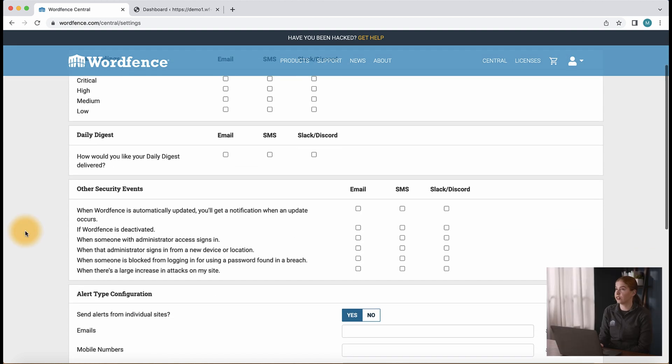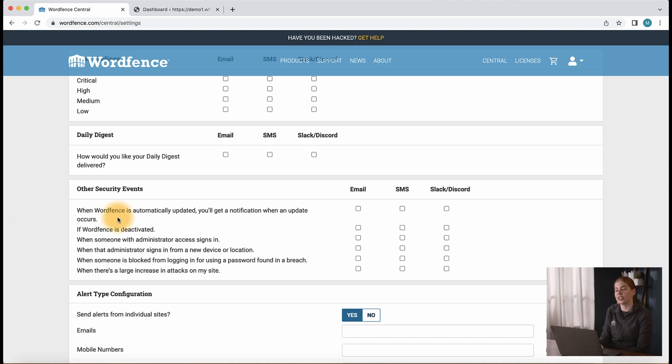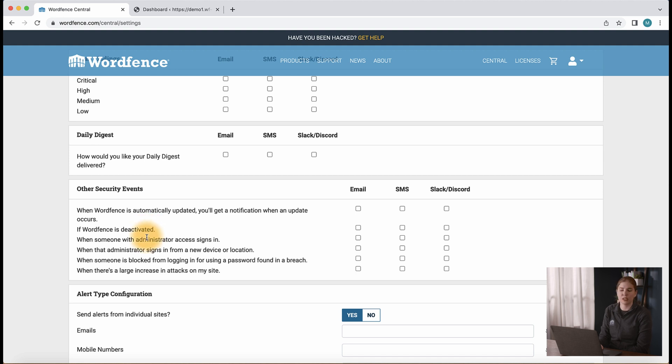Below, in the other security events section, we have the option to enable specific alerts such as the option to get notifications when an update occurs, if WordFence is deactivated, when someone with administrator access signs in, and more.